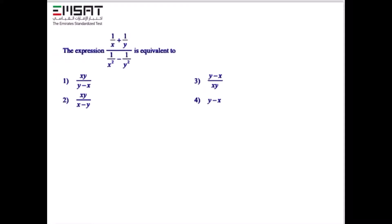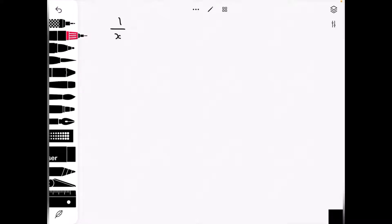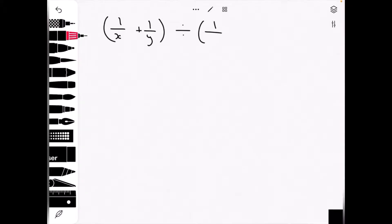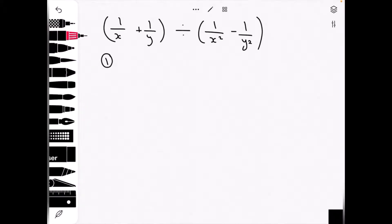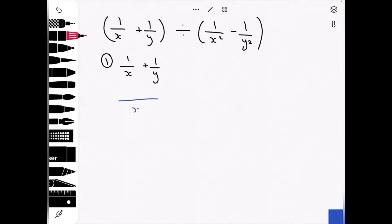The expression (1 over x plus 1 over y) over (1 over x squared minus 1 over y squared) is to be simplified. First, we write them next to each other with brackets: (1 over x plus 1 over y) divided by (1 over x squared minus 1 over y squared). For the first step, we add the fractions with unlike denominators: 1 over x plus 1 over y.